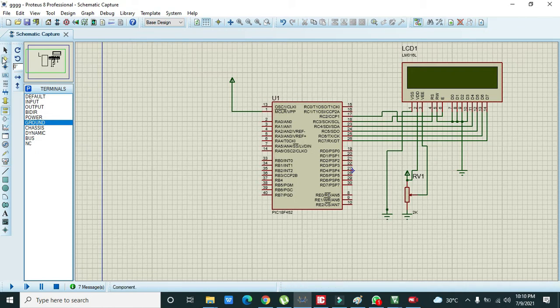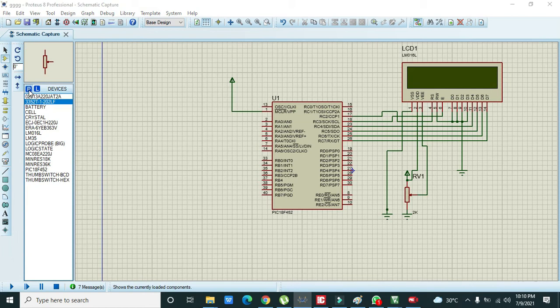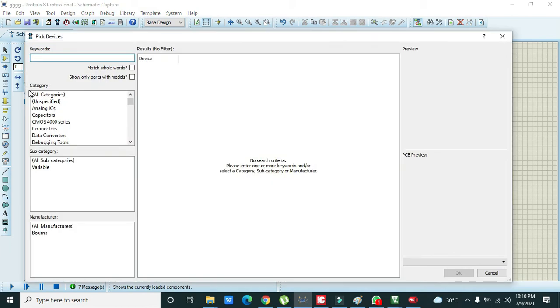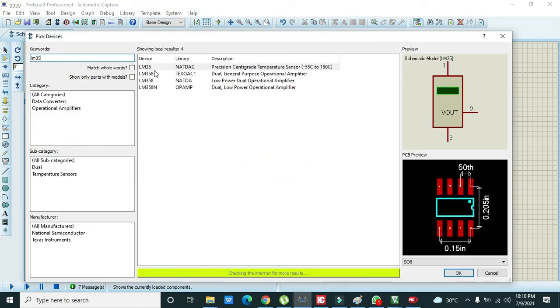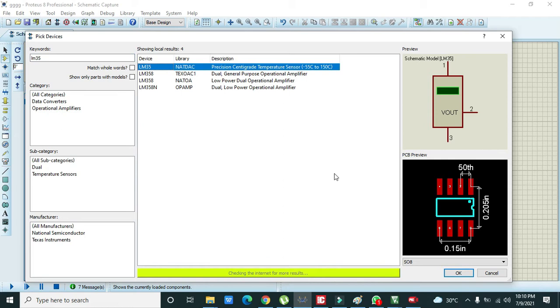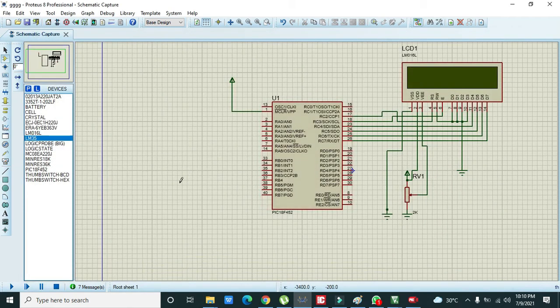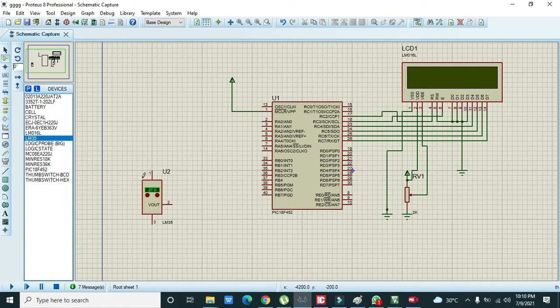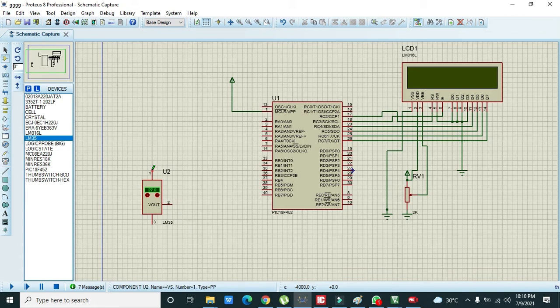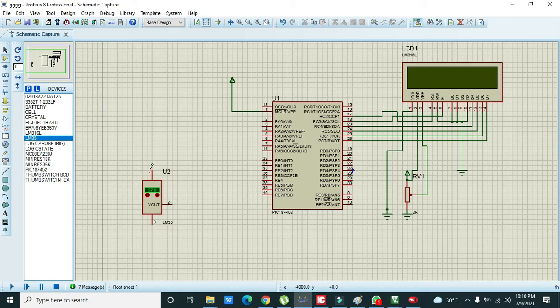Now our circuit is approximately completed but we have to add one more thing and that is called the temperature sensor. Here we are using LM35 temperature sensor. It is usually in the shape of simple transistor like C2N3 and 2N2222.